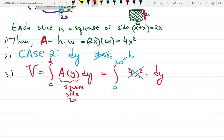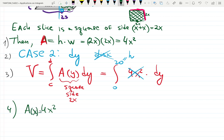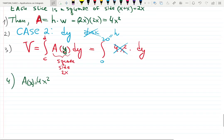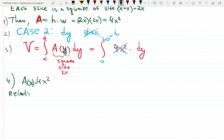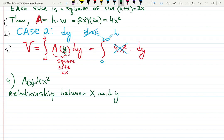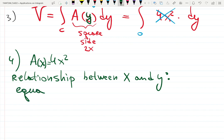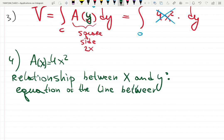Step 4: A = 4x² is currently a function of x, but we need it as a function of y. So we need to find the relationship between x and y and solve for x. We'll do this by creating the equation of the line — a linear relationship — between two known points on the object.